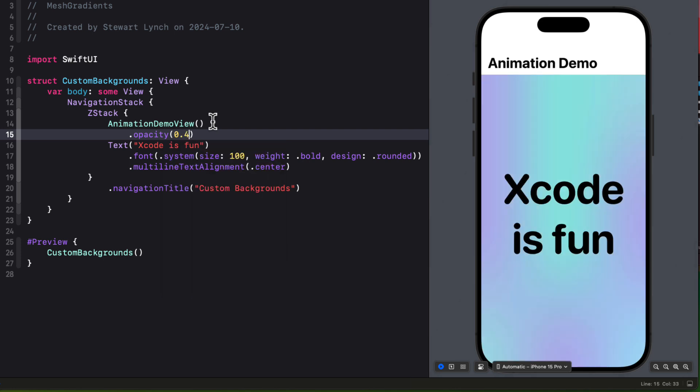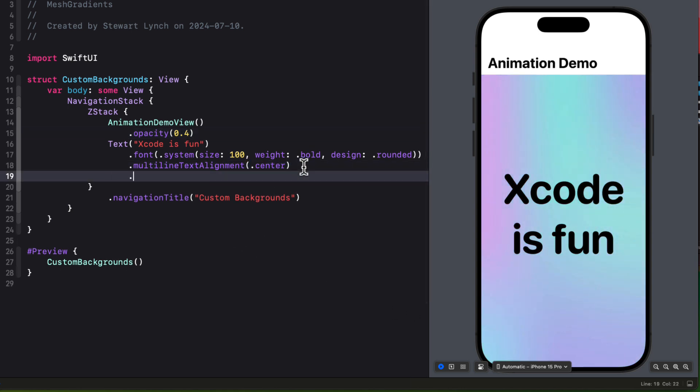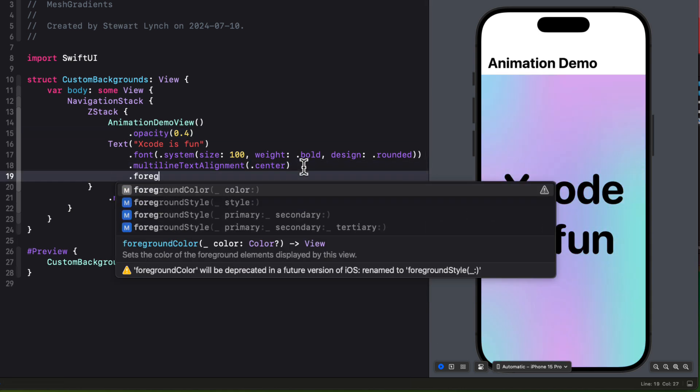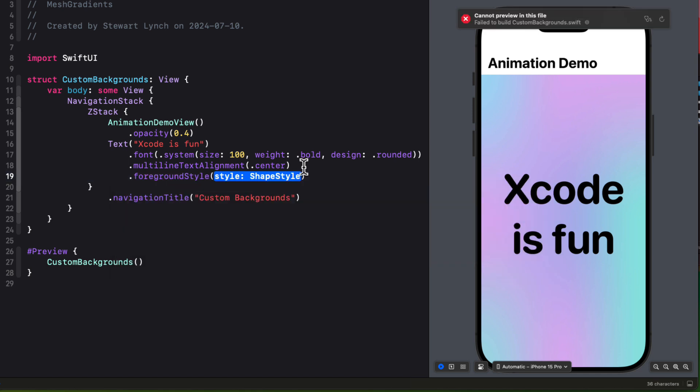What I'd like to do is to change the black foreground style to our mesh gradient. The problem is that our view is an animated view. It's not a gradient style or a style. It doesn't conform to style. The mesh gradient, however, does.